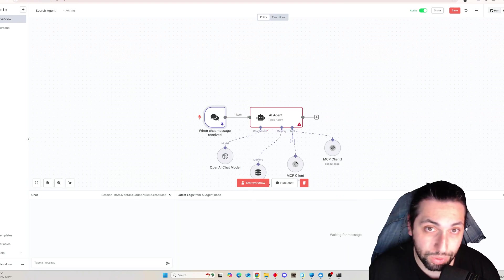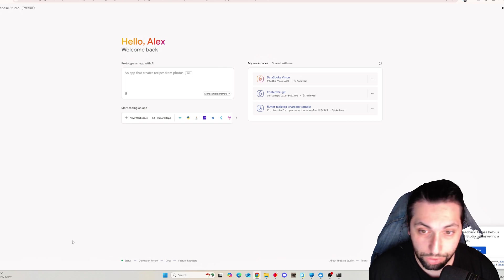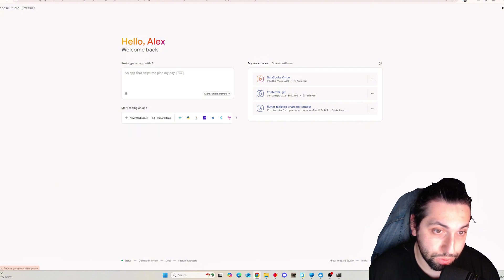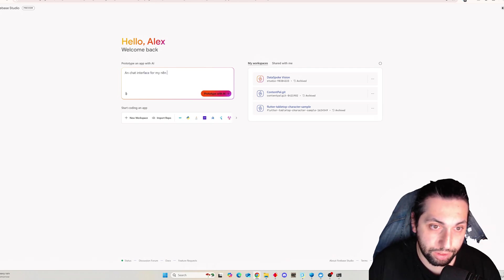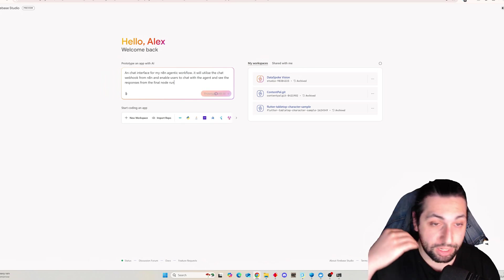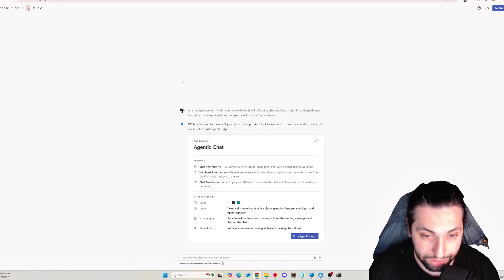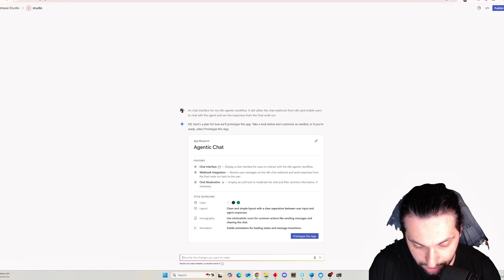Now let's get into Firebase Studio. When you log in you get this view and you can start working up a new workspace or give a new prototyping prompt — something like a chat interface for my n8n workflow. That's all there is to it. You just press Enter and it's going to spin up its own little virtual environment. It starts off with a plan: it's going to create a chat interface, put style guidelines, iconography, and prototype the app. Once you're happy with it you can discuss changes, like adjusting the color scheme.